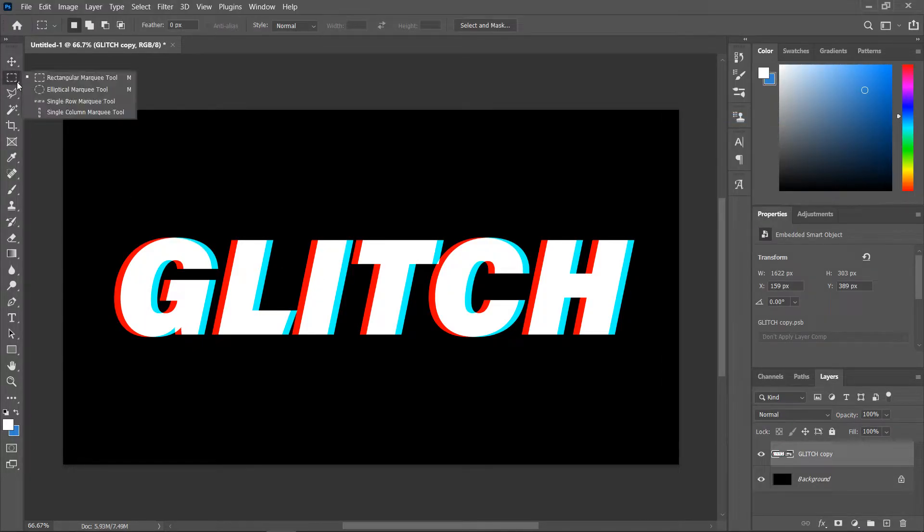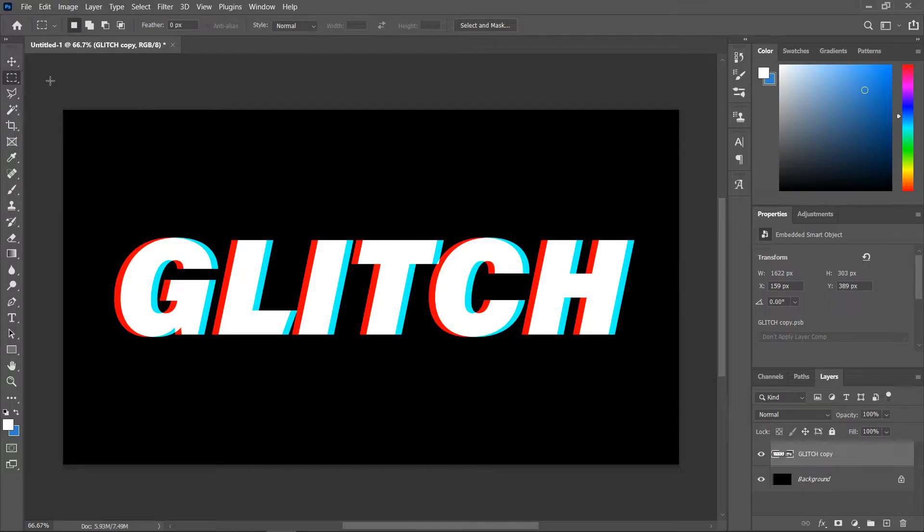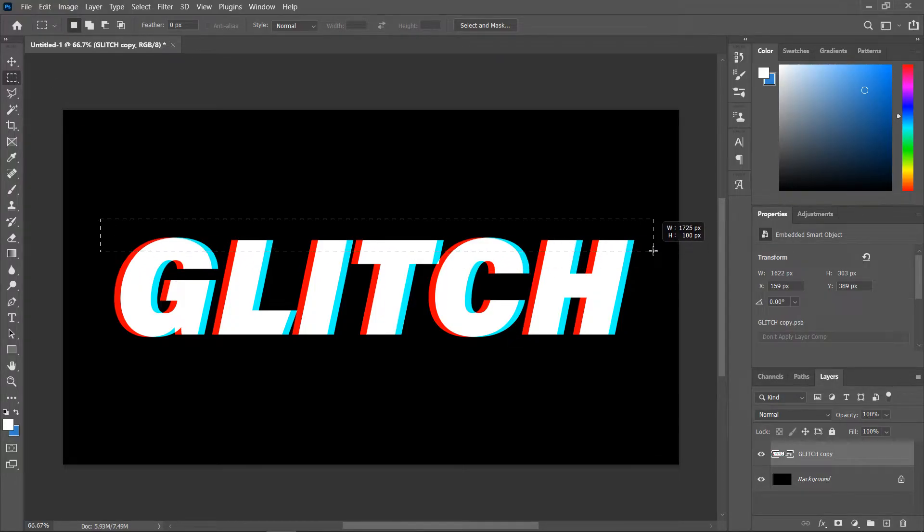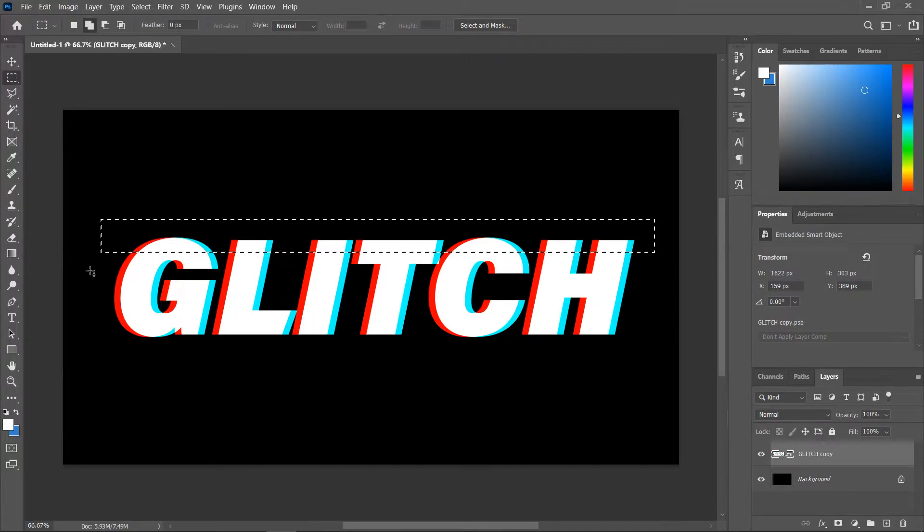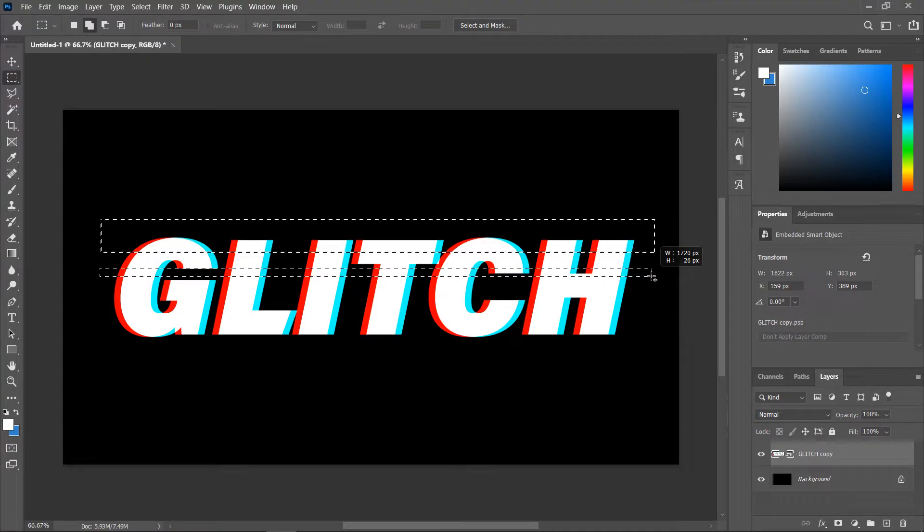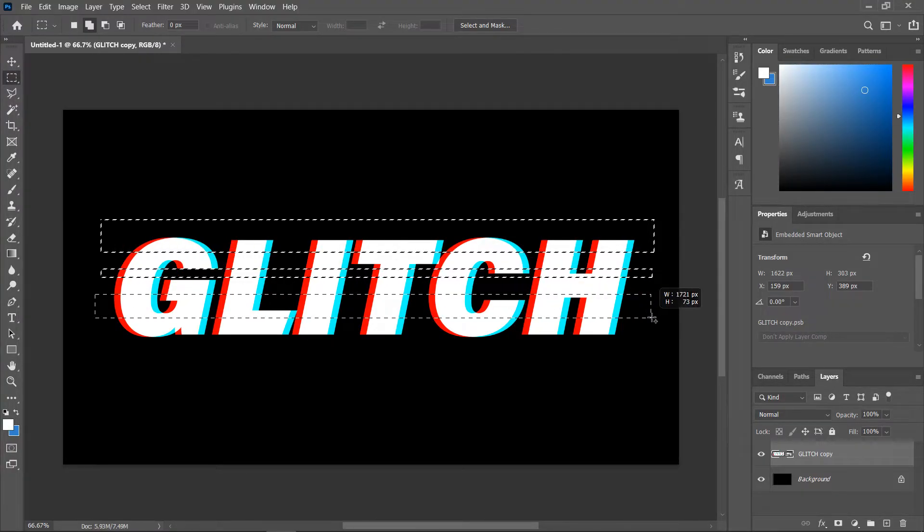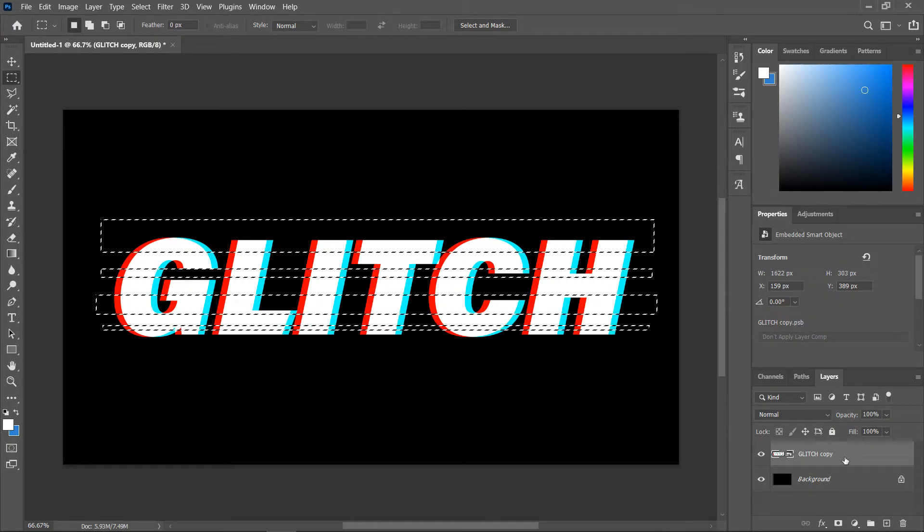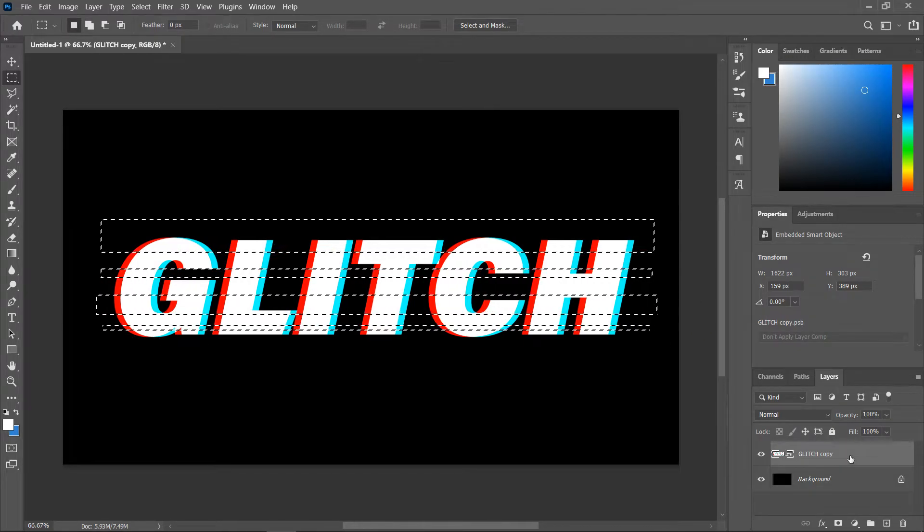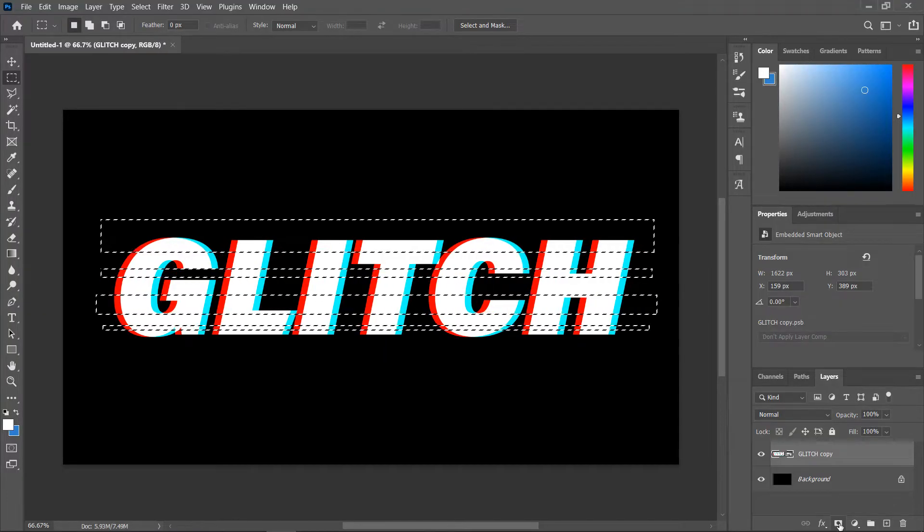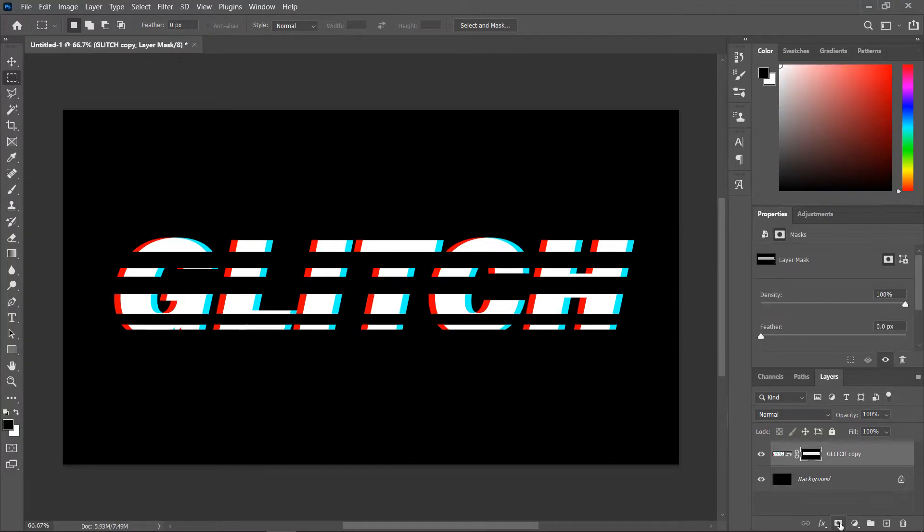Activate the rectangular marquee tool and create a rectangular selection just like that, hold down the shift key and create another one, make it a little bit smaller, another one there and another one here. Make sure this layer is still activated and then click this button to create a layer mask.